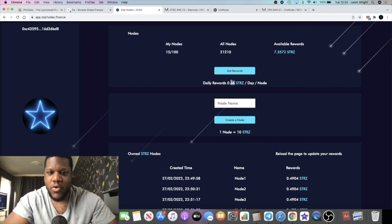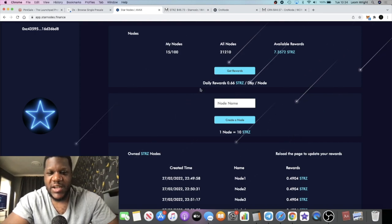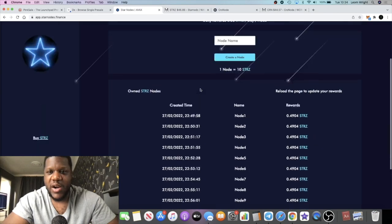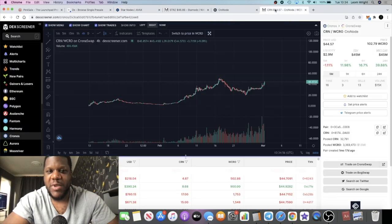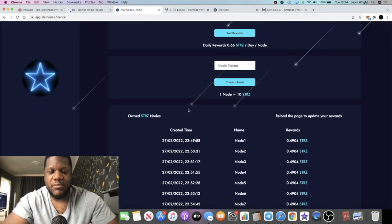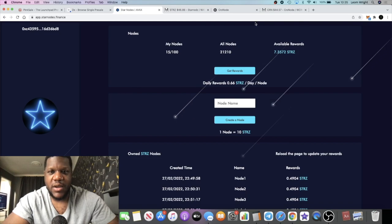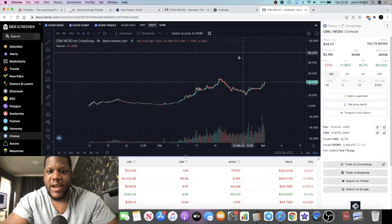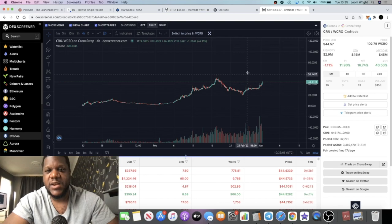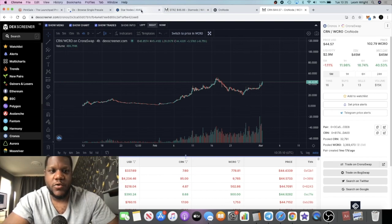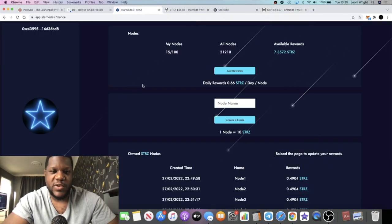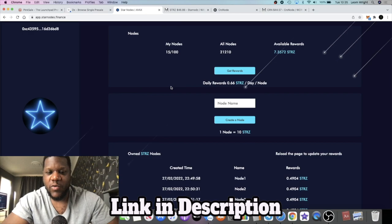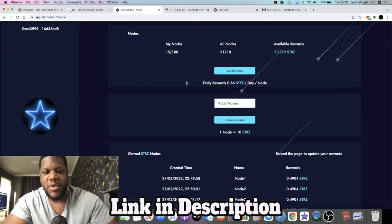Each node is paying me 0.66 stars per day, so that's around 6.6% per day which is pretty high. Chronos is about 5% per day, Star Nodes is 6% per day because you have to buy 20 Chronos to create one node. With Star Nodes it's 10 to create one node.